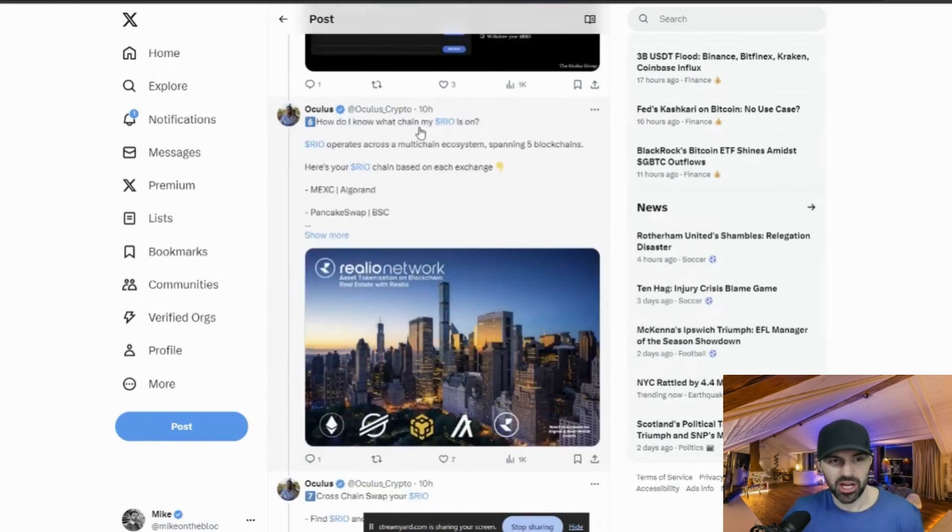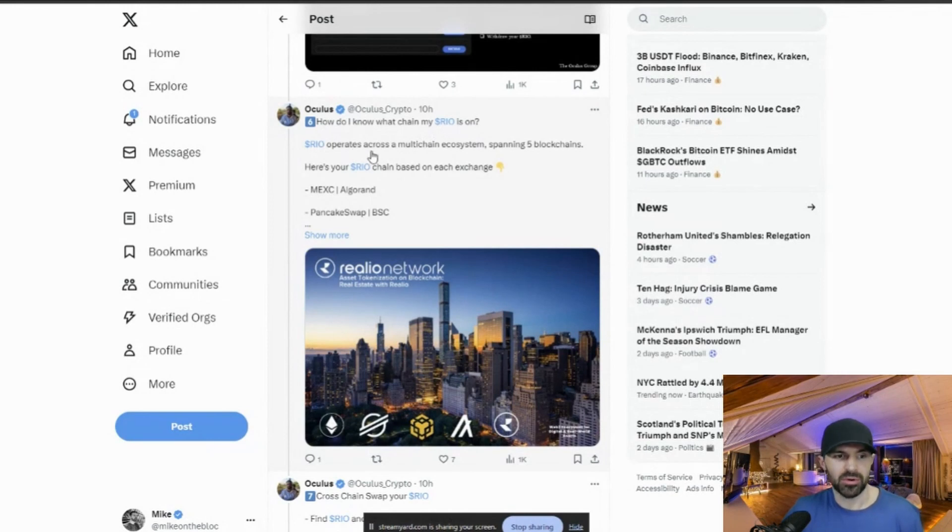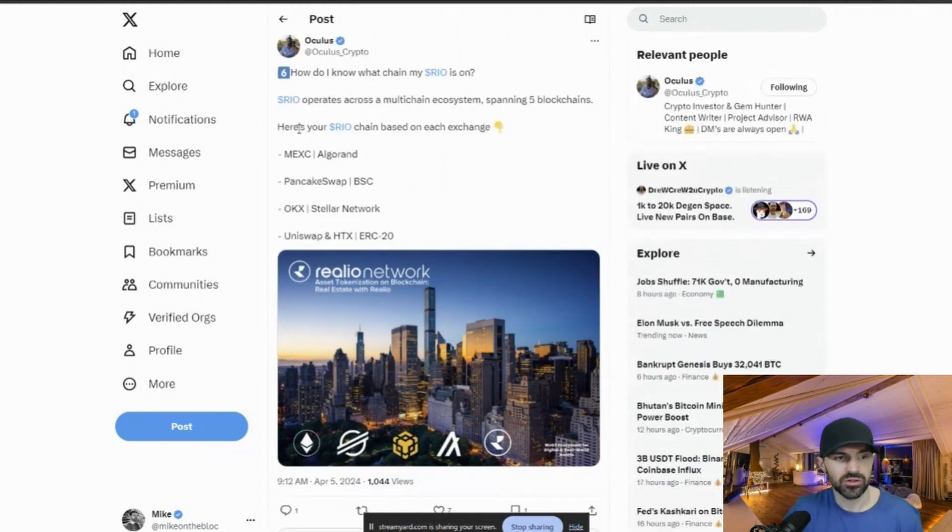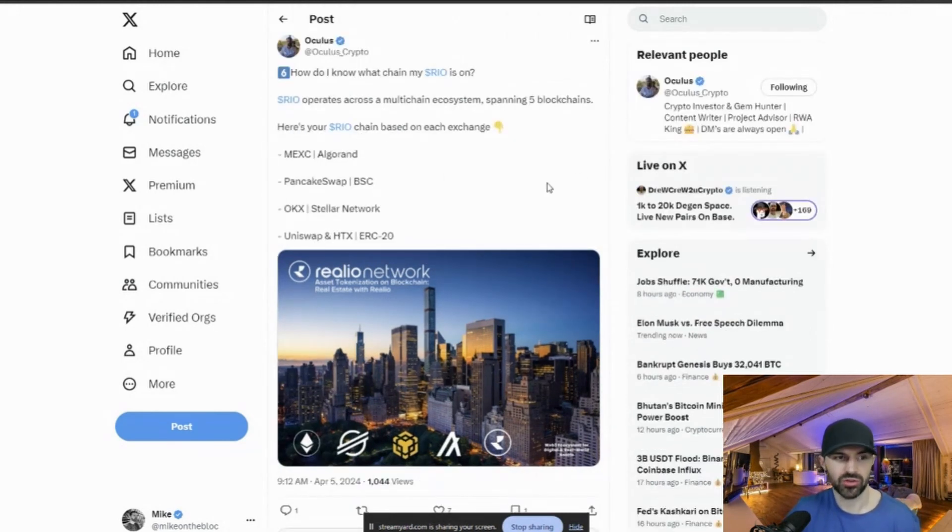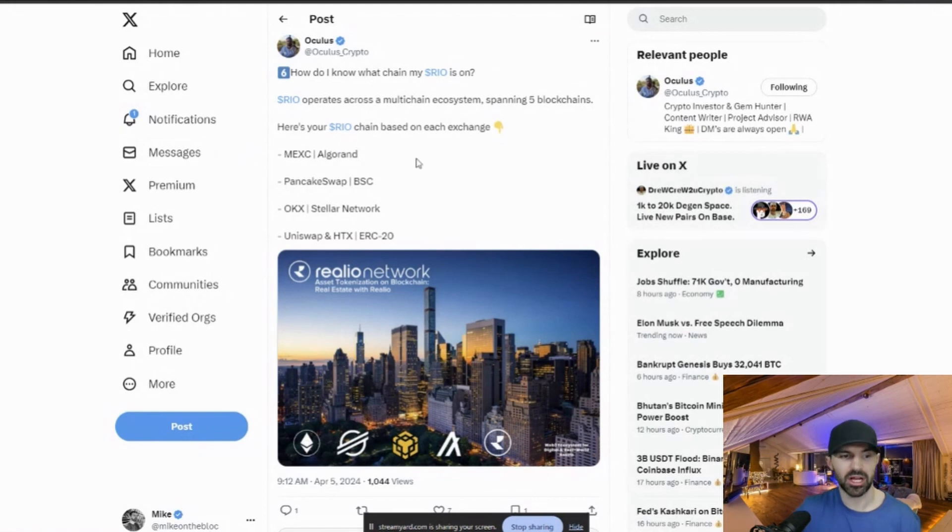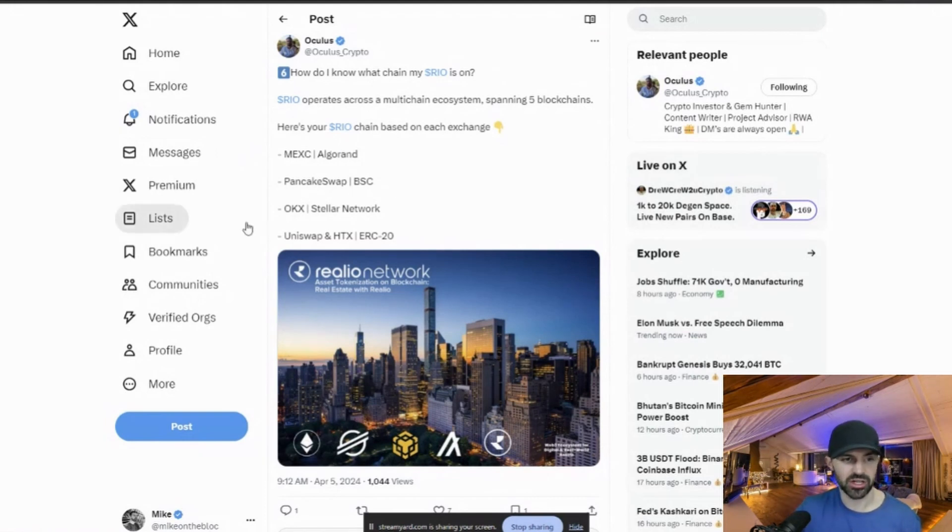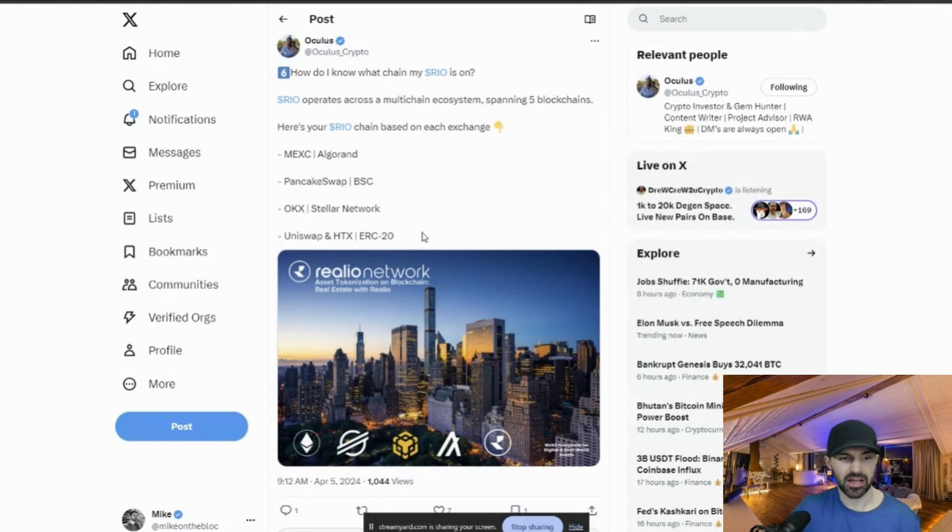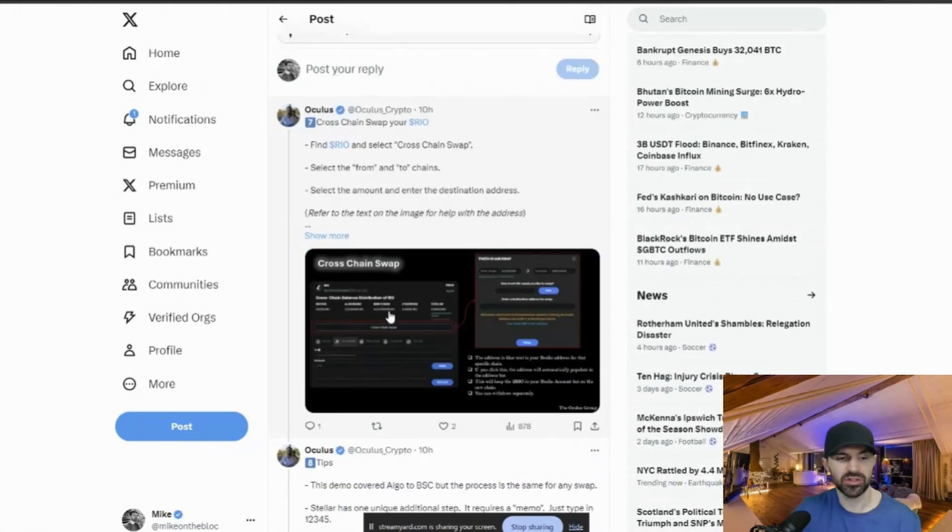How do I know what chain my RIO is on? So RIO operates across a multi-chain ecosystem, spanning five blockchains. So here's your RIO chain based on exchange. So if you bought on Mexi, it would be on Algorand. PancakeSwap would be BSC, Smart Chain. And then OKX is actually Stellar Network. And then Uniswap or HTX, it'd be ERC20.